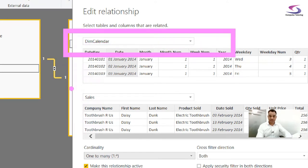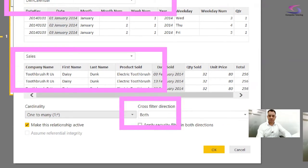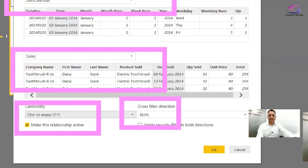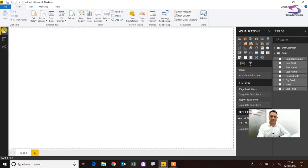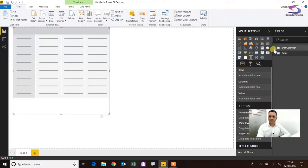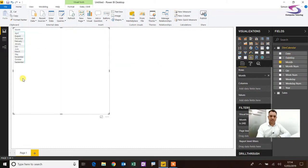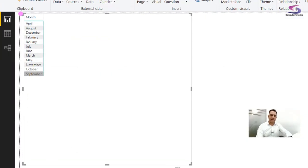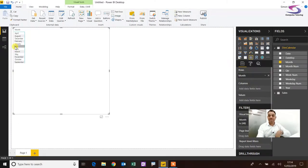Make sure dim calendar is at the top and Sales is at the bottom. Cross filter direction is Both, cardinality is one-to-many. Click OK — great. Going back to our visualization, I'll click on the matrix and make it a little bigger. Now I've got the relationship so I can go to dim calendar, drag Month across into Rows, and as you can see the months come up in alphabetical order — April through to September. So how do I fix that?